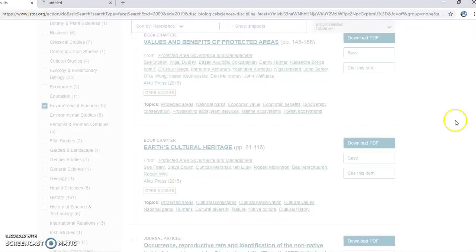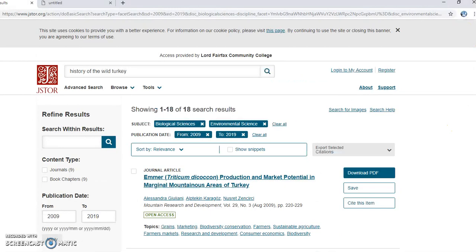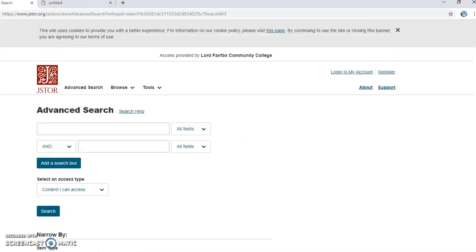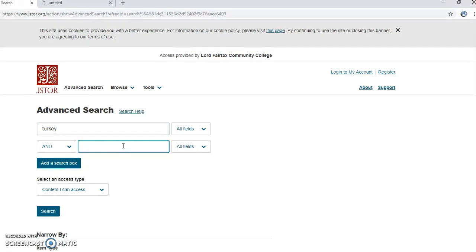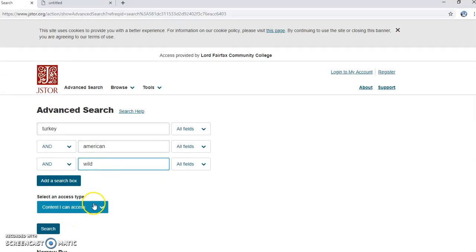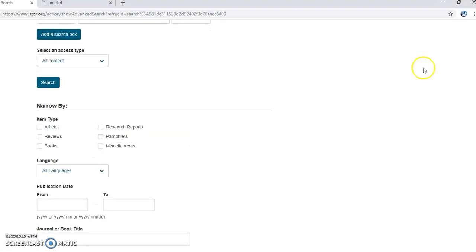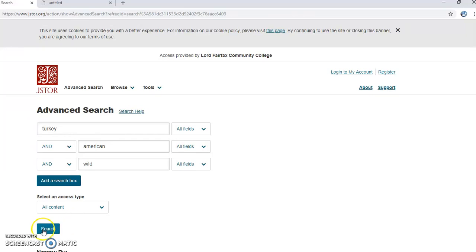Perhaps it'd be under environmental science. These don't seem to be what I'm looking for, so I'll go to advanced search and try something like 'turkey,' opening it up to all content. I don't want books because I won't be able to access them here.